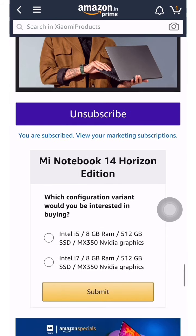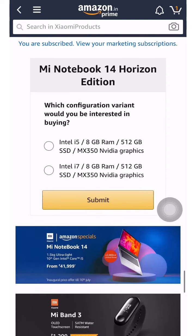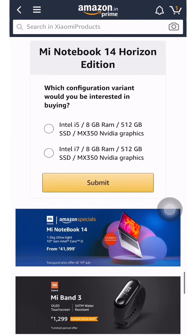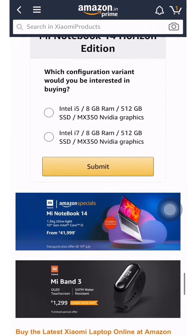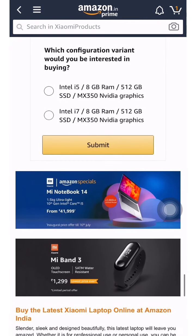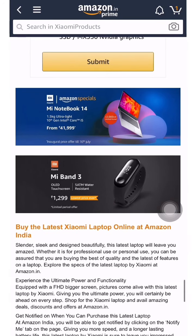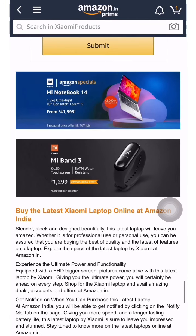Whenever this laptop becomes available I will show you an unboxing video. Make sure you subscribe to the channel and press the bell icon. Please like this video and share it with your friends so they can also learn about this laptop. You can also subscribe to our blog — link in the description box — and join our Telegram and WhatsApp group. Thank you, have a good day.